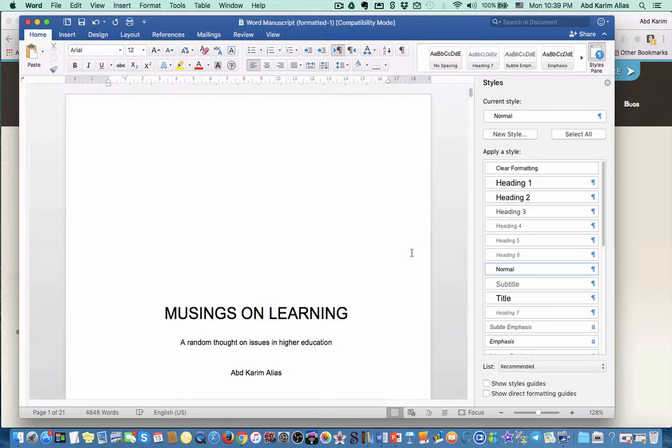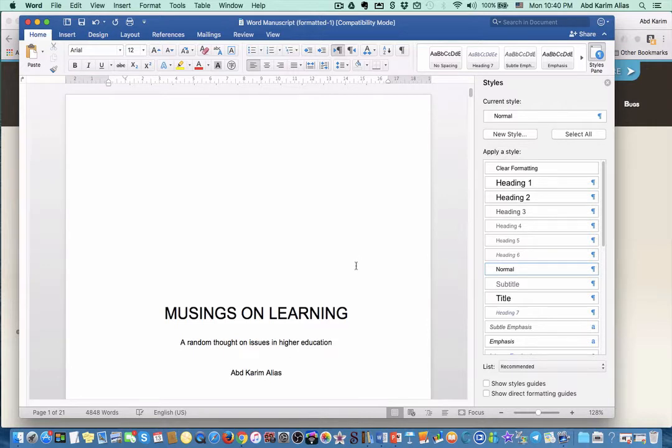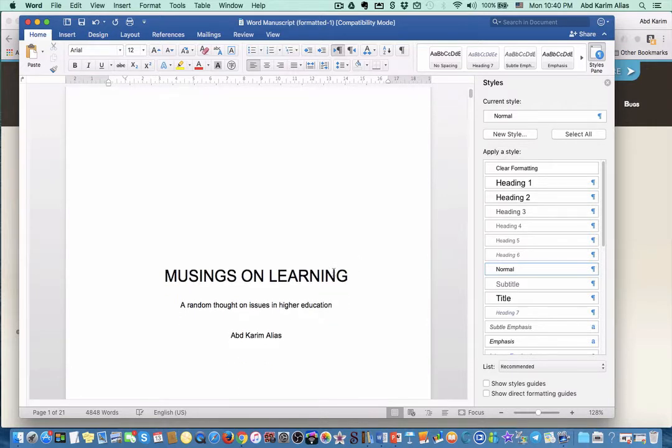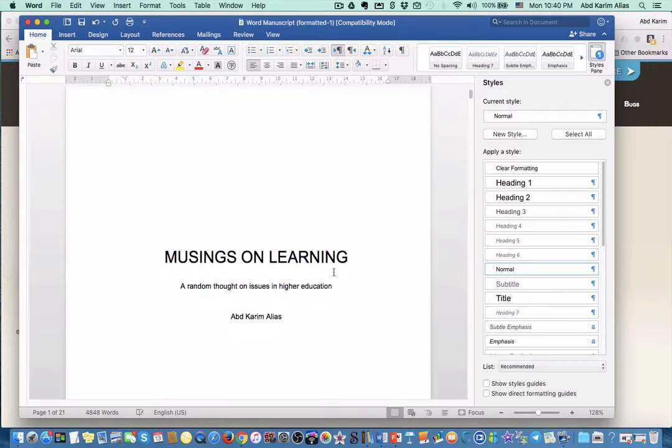Hi, hello, my name is Abdul Karim from University Science Malaysia. In the previous tutorial, I've shown you how to format Microsoft Word documents properly by applying heading style to the title.